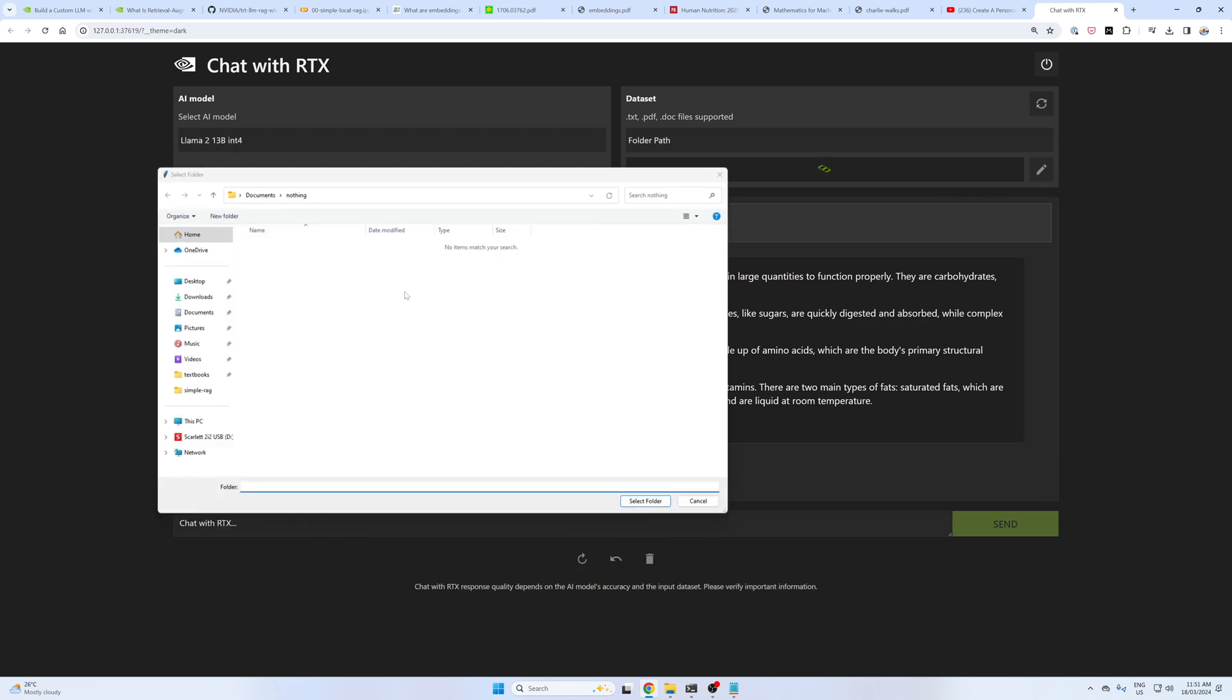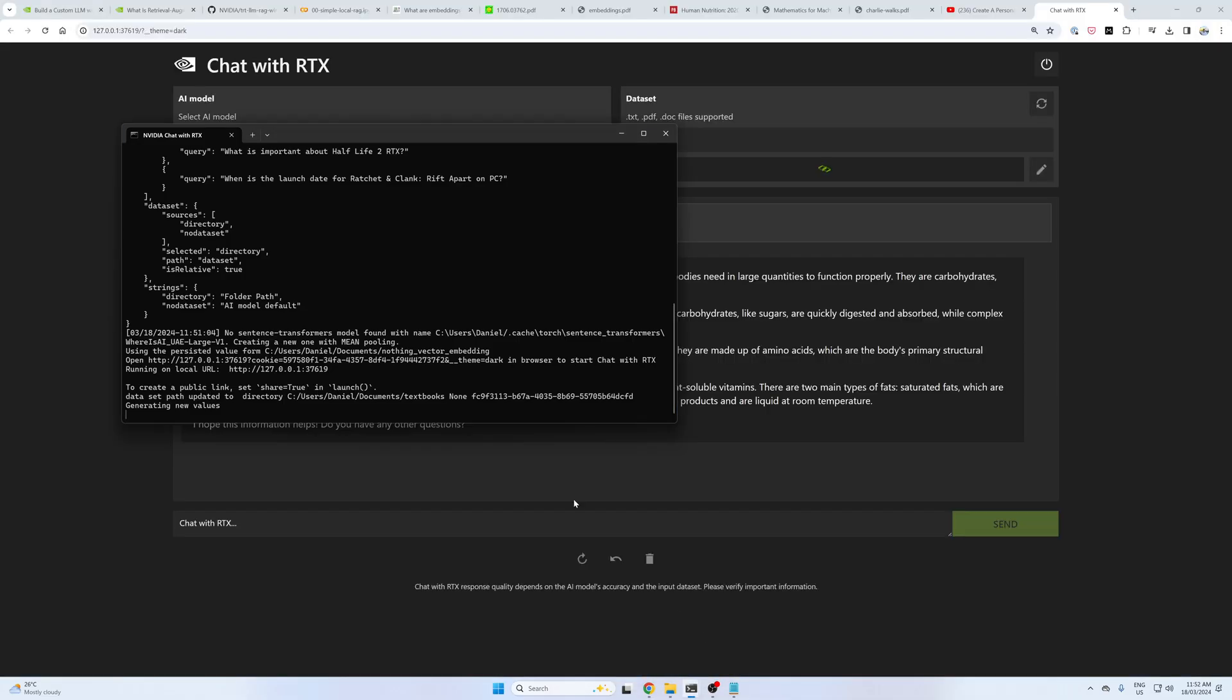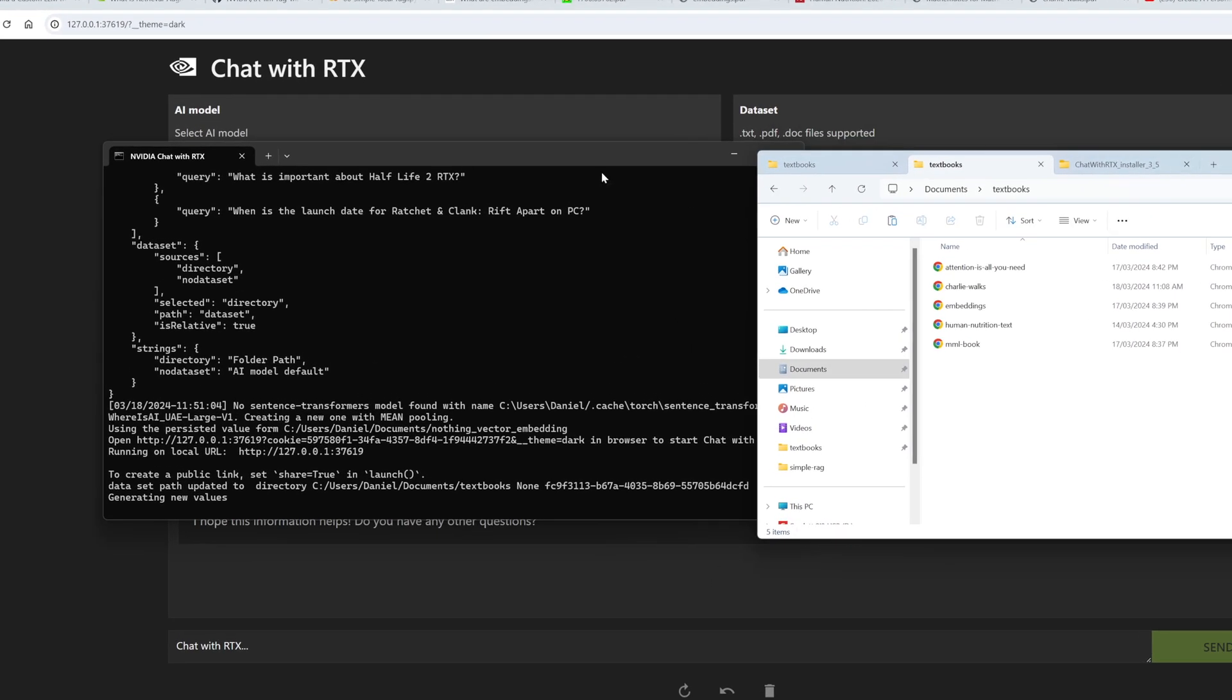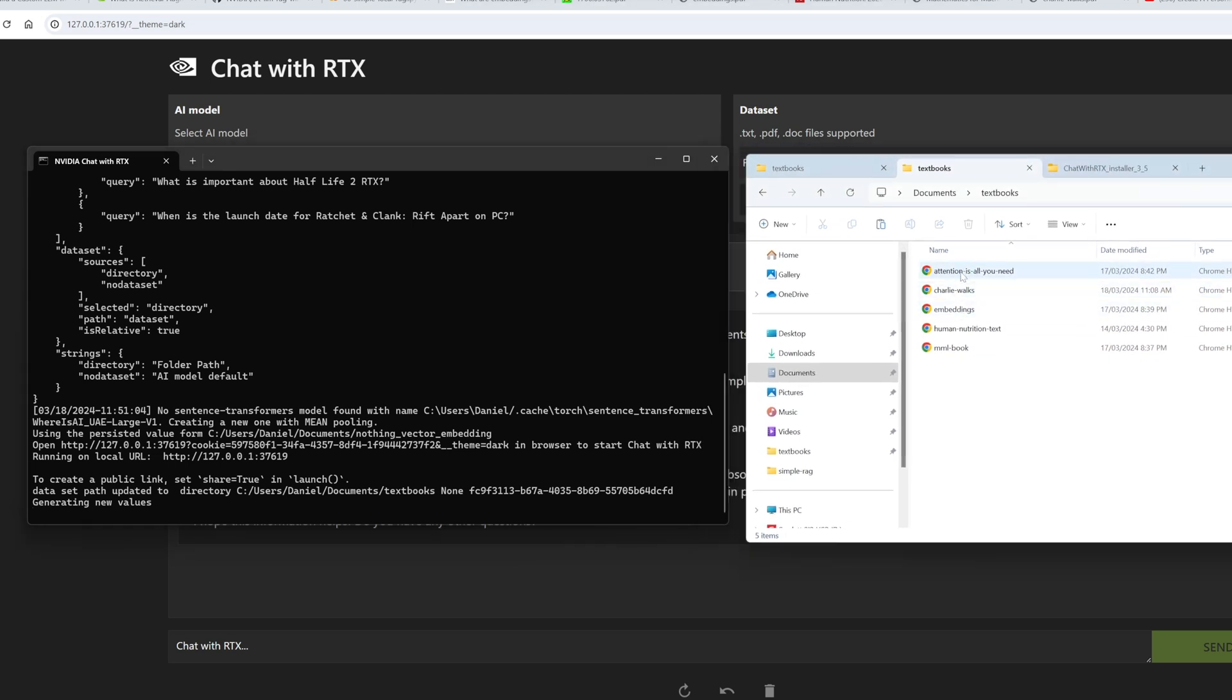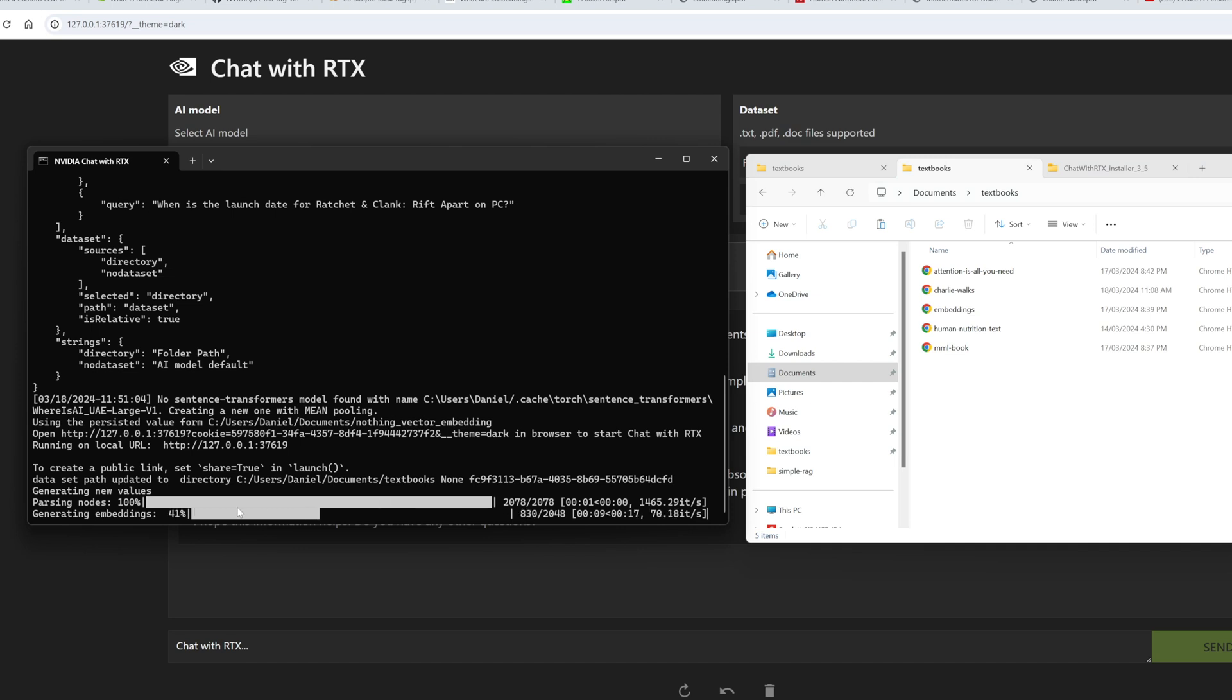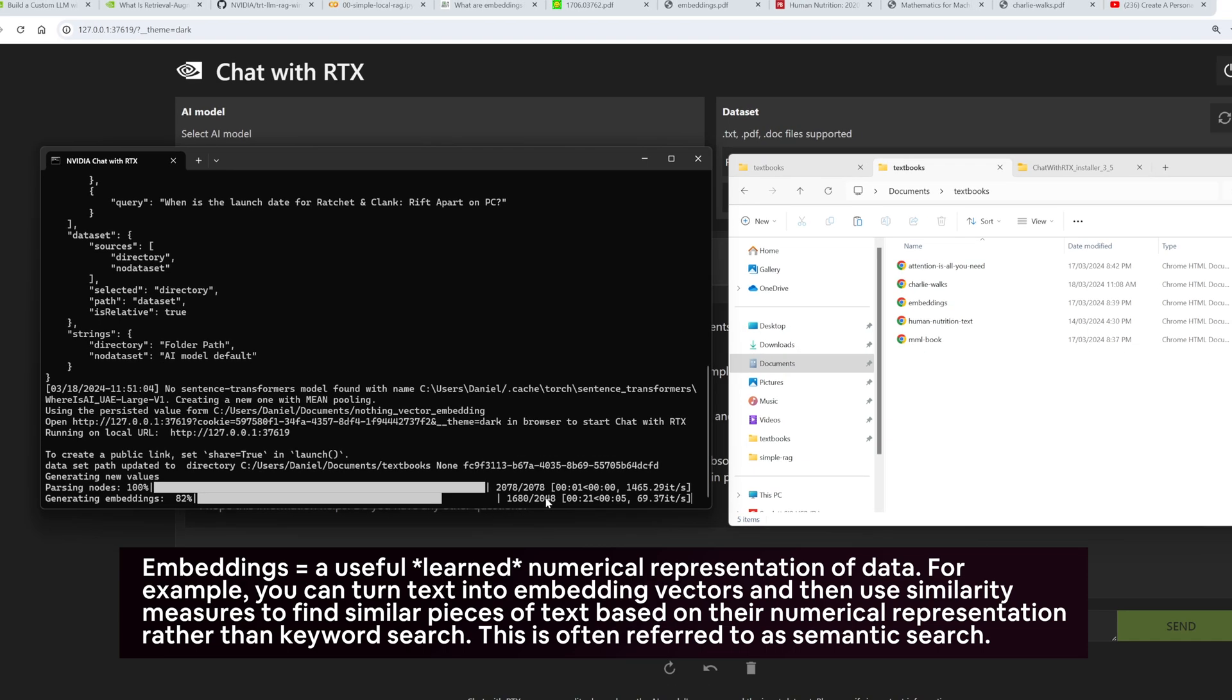If I change the folder path, if I go into my documents folder, I have one here called textbooks. It's asking for a folder path, not necessarily a file. So I'm going to select that, and then we're going to see a few things happen in the terminal. It's going to start to generate some new values. I'll just show you what my textbooks folder looks like while that's loading on the left there. I have the attention is all you need paper. I have a novel by myself, which is called Charlie Walks. I have a paper on embeddings. I have a human nutrition textbook, which is about 1200 pages in length. And I have the mathematics for machine learning book. What it's going to do is go through all of these files, split them up into small chunks of text, and generate embeddings. So this is part of a RAG pipeline, a retrieval augmented generation.